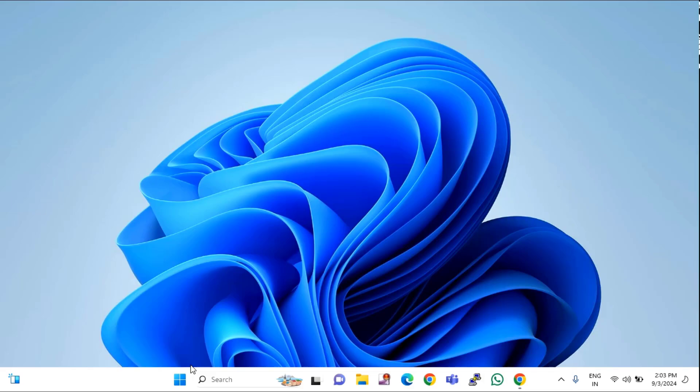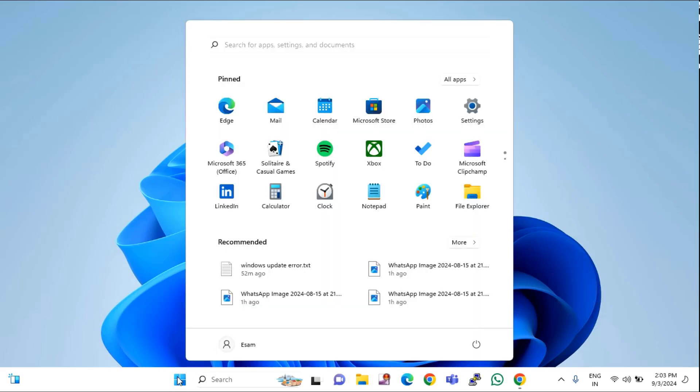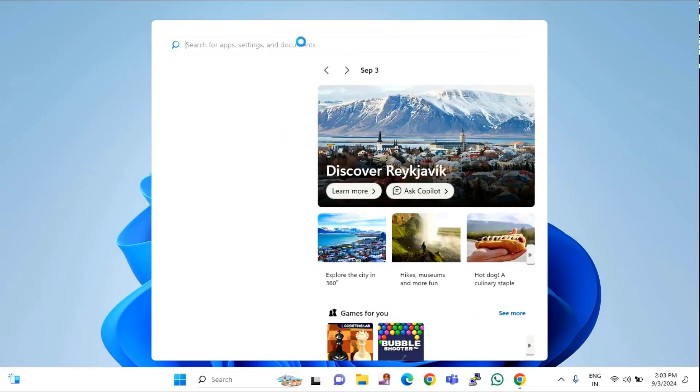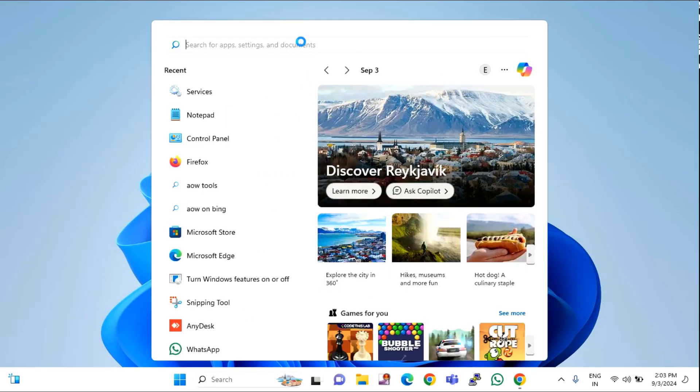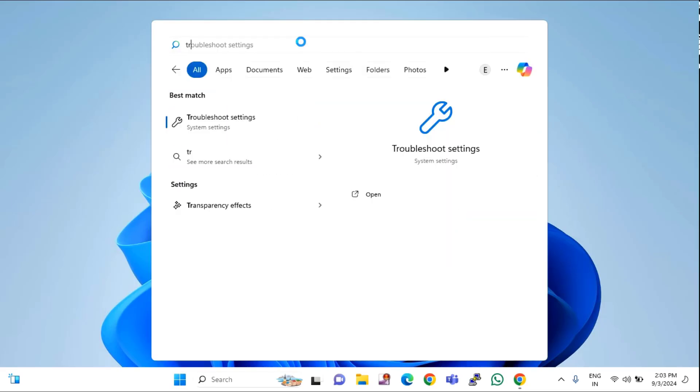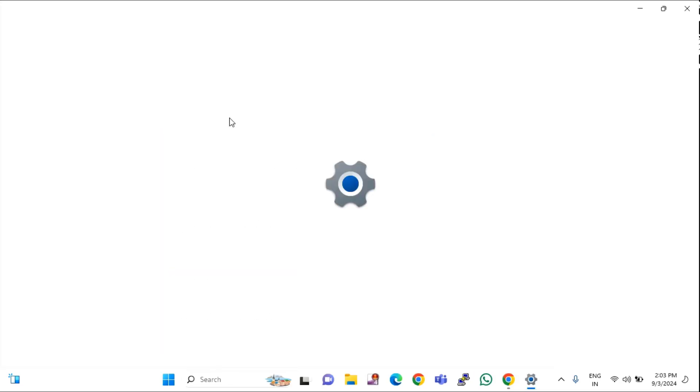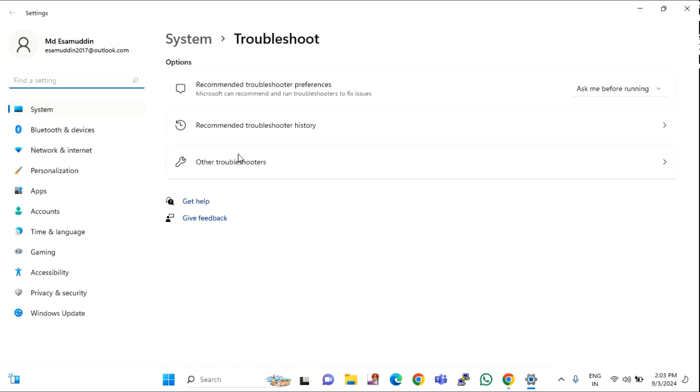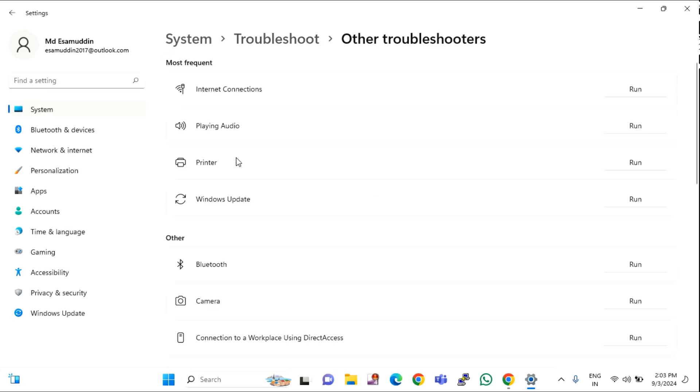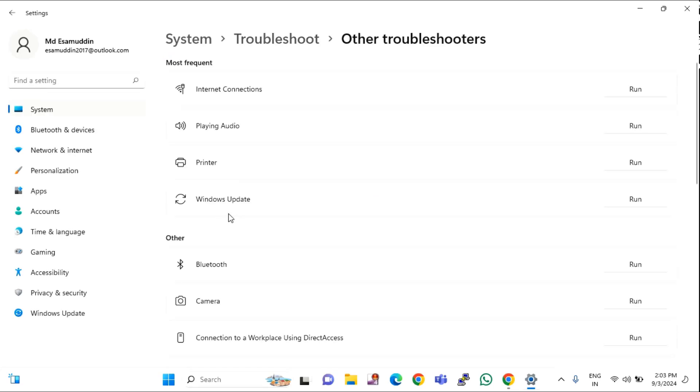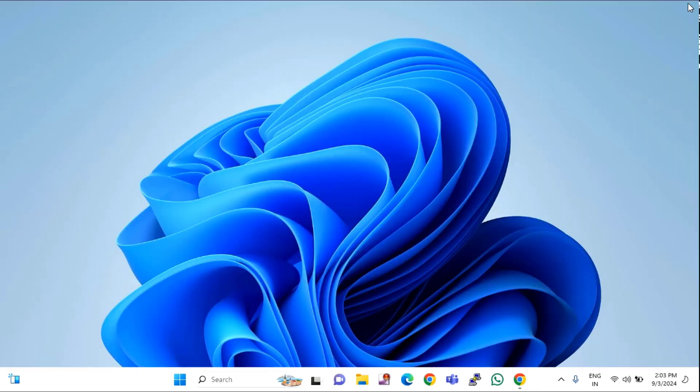The third option is to try Windows Update troubleshooter. For that, click on Start menu, then type troubleshoot. Click on Troubleshoot, click on Other troubleshooters. Here you can see Windows Update. Click on Run and it will detect and fix the issues automatically. Then close this window.